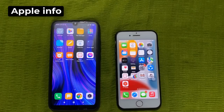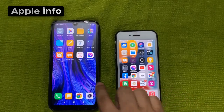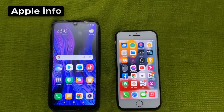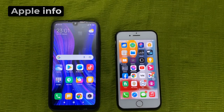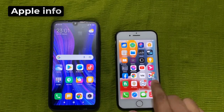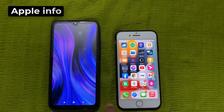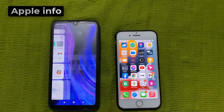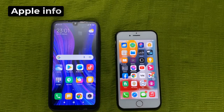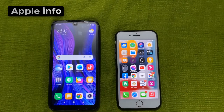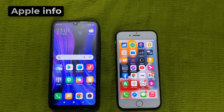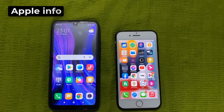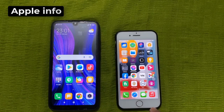Hello viewers, welcome back to my another video. In today's video I will show you how to share data from iPhone to Android. First we will see how to share any files from iPhone to Android.